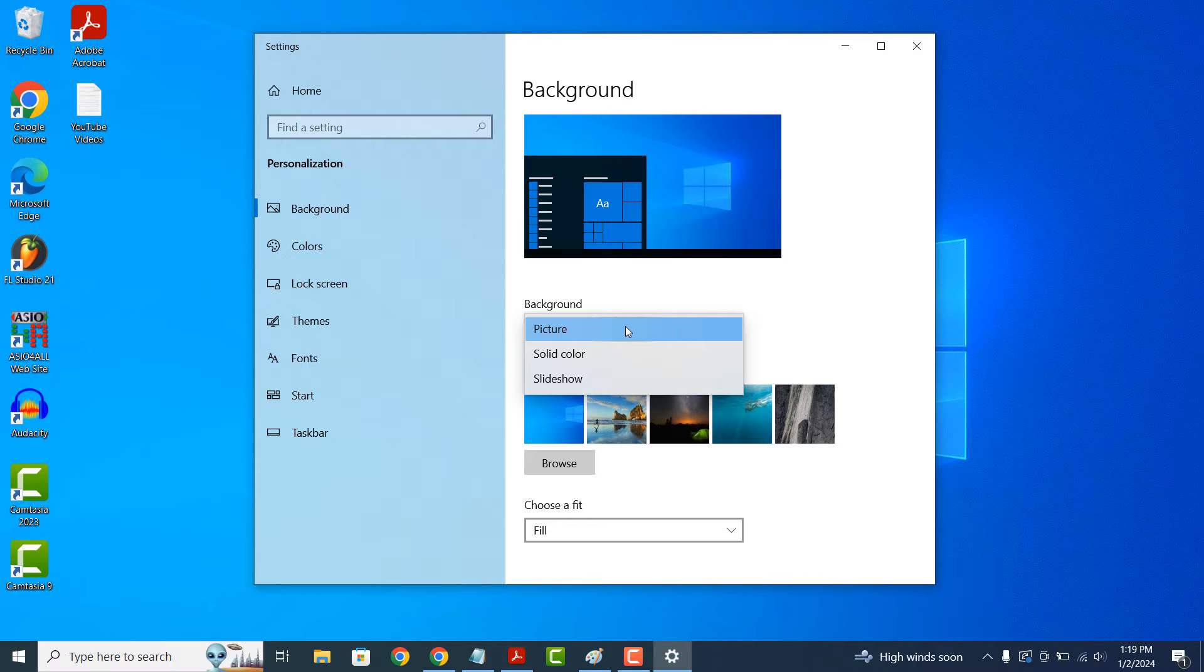you can select one of the windows provided images or you can click on the browse button and select an image from your computer.